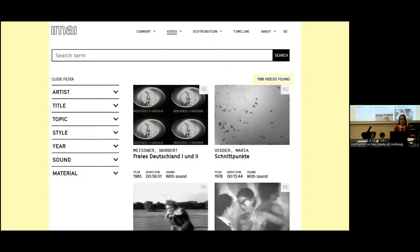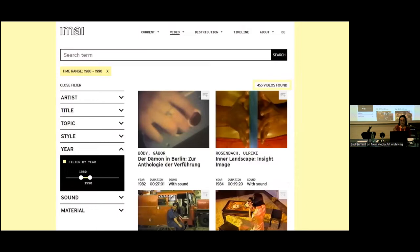Here you can see how the catalogue looks — a screenshot from EMAI's website. Users can search the catalogue by filters such as artist name, work title, and date. Filtering by year and selecting videos produced in the 1980s, between 1980 and 1990, yields a total of 453 videos, which gives an idea about the profile of the archive — a large part of digitized videos is from that decade.